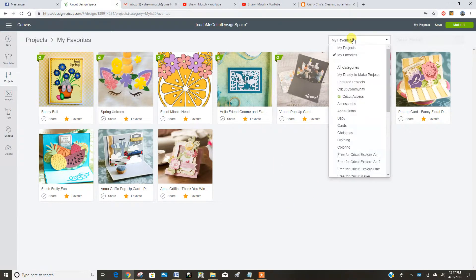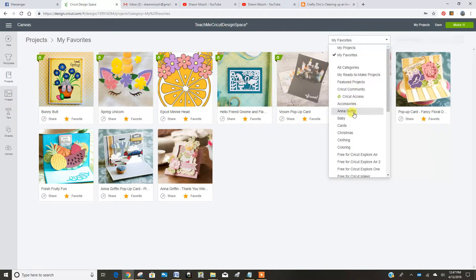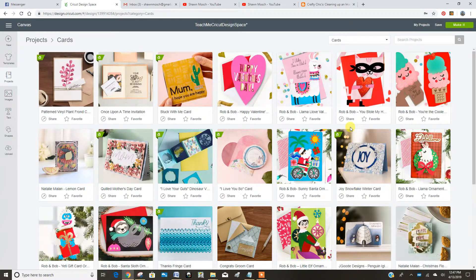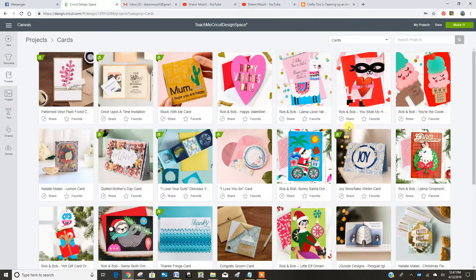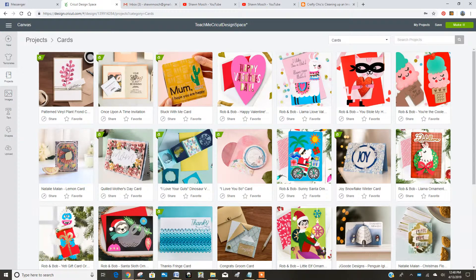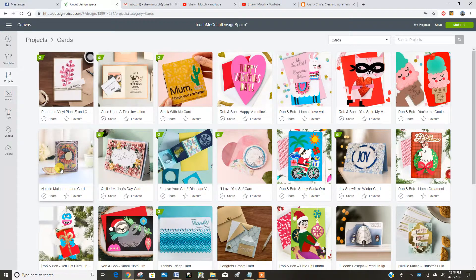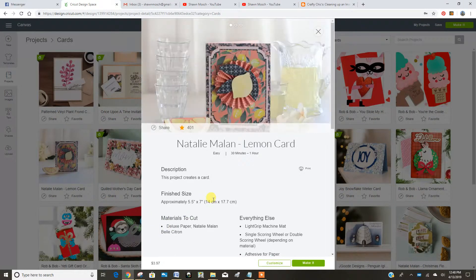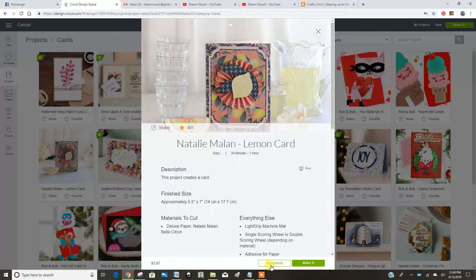Or say I just want to see things that are cards. Now you can see all the cards to get ideas, inspiration, or click on something to actually make the project.